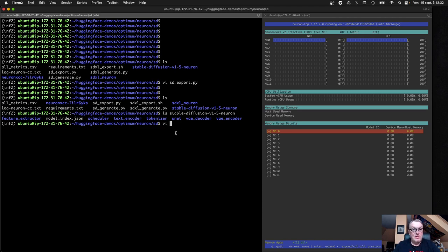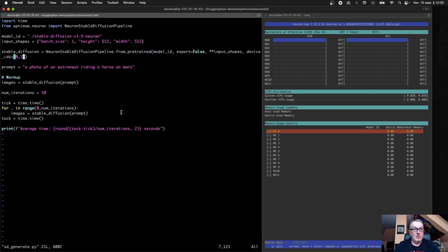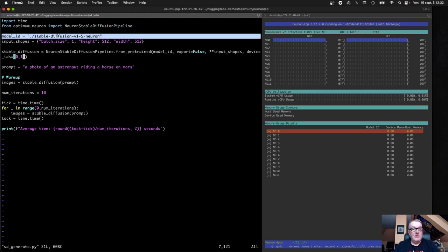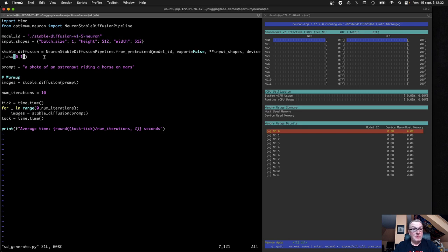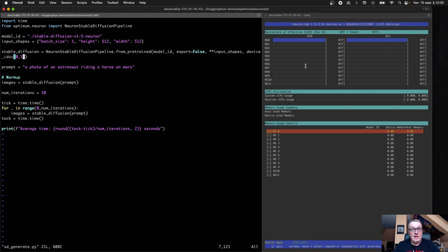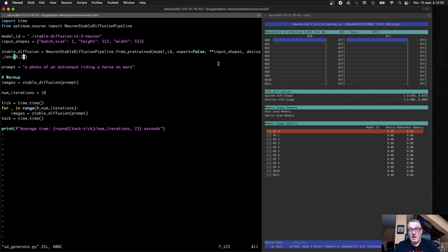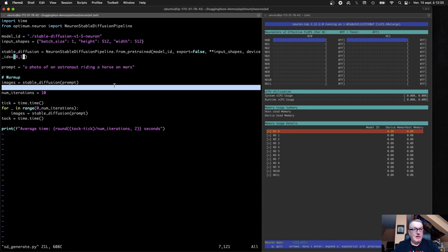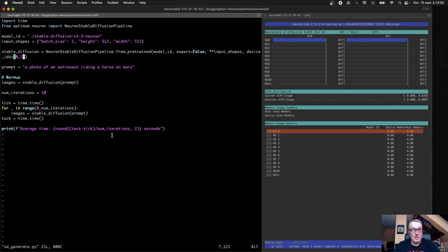So how about generation? Generation is simple too. Again, we create a neuron stable diffusion pipeline using the compiled model this time. We select the devices, the neuron devices we want to run this on. As you can see on this instance, I have 12 neuron devices and so 24 cores. And so, you know, I could run 12 pipelines if I wanted for different models, different image sizes, etc. That's a good way to do it. Here, I'm just going to be using one. And then I prompt the model. I warm up once and then run 10 iterations and measure the time.